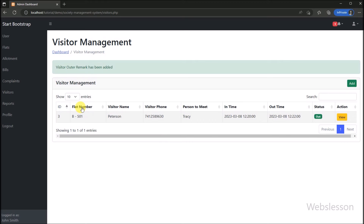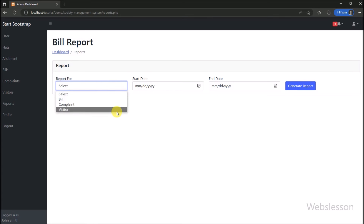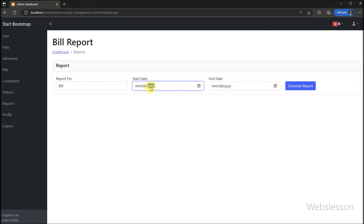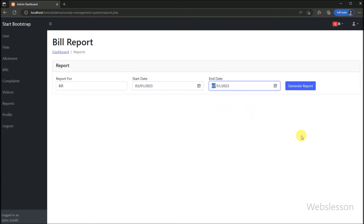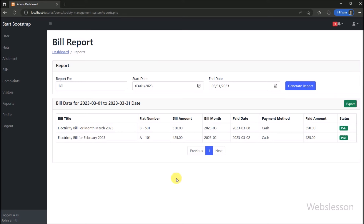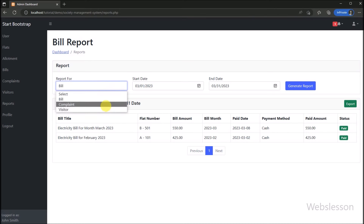We go to the admin side and click on the reports link. Admin or user can view report data. Admin can view complete society bill, complaint, and visitor data, while users can view report data regarding their own flat only. To view a bill report, admin selects the bill start date and end date, then clicks the generate report button. All bill data is displayed on the webpage in a table format, and this data can also be exported to a CSV file. The same way, admin can generate reports for complaint and visitor data also.